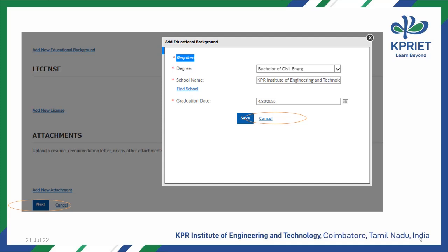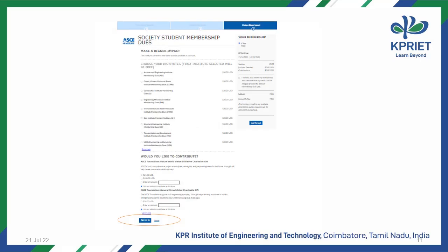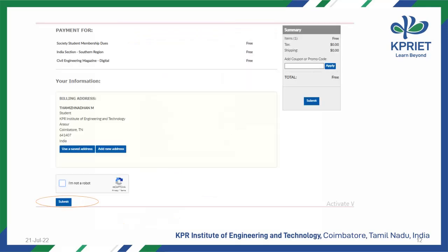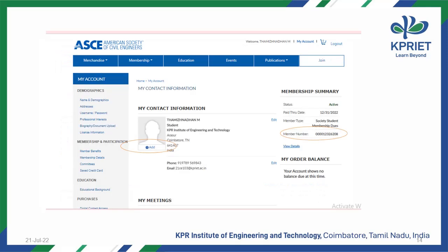Here you can directly select Next. Then select the Sign Up option which is given at the bottom of the page. Then select Submit to complete the registration. Now select My Account in the top right corner to know your ASCE member ID. Note your member number from the Membership Summary.